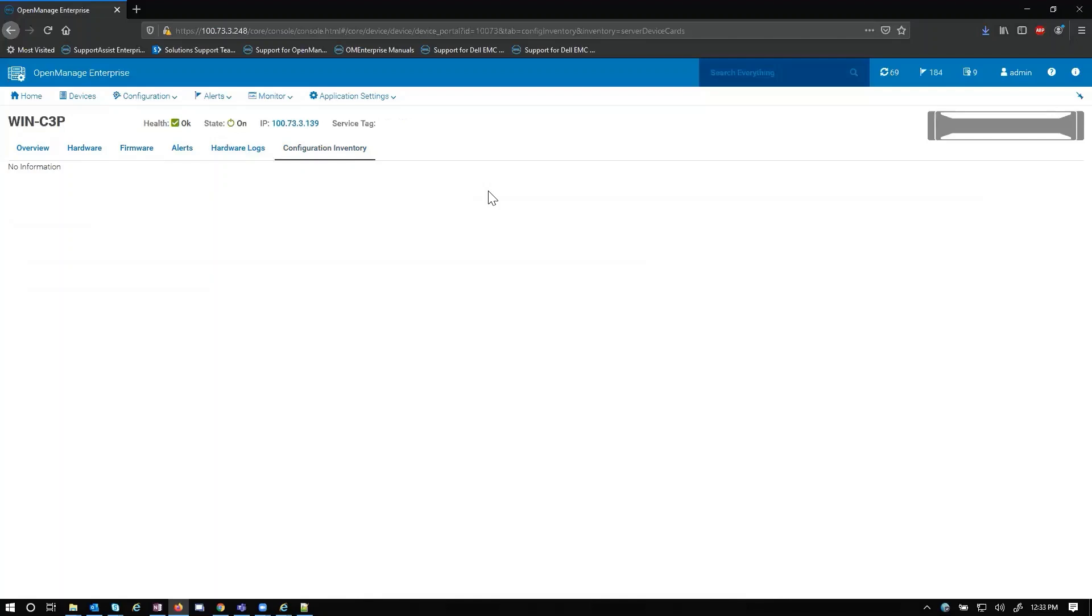Configuration inventory tab. I don't have any information here right now because I don't have the license for it, but this is where you can configure the BIOS, iDRAC, RAID, etc. It's not extremely organized but it's better to use exported XML from iDRAC or the TSR.